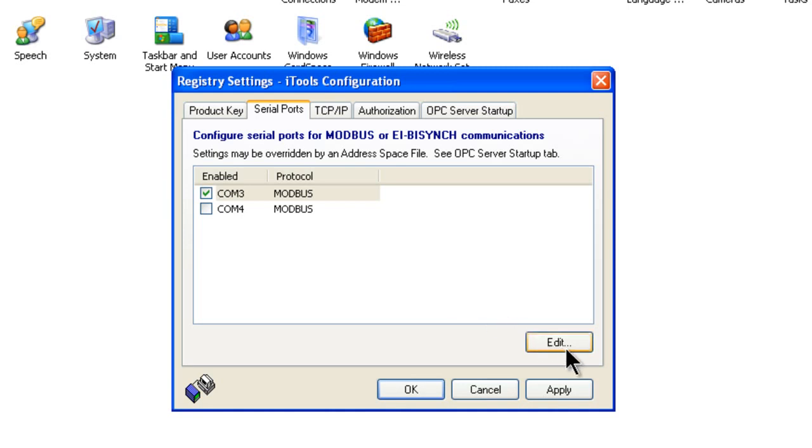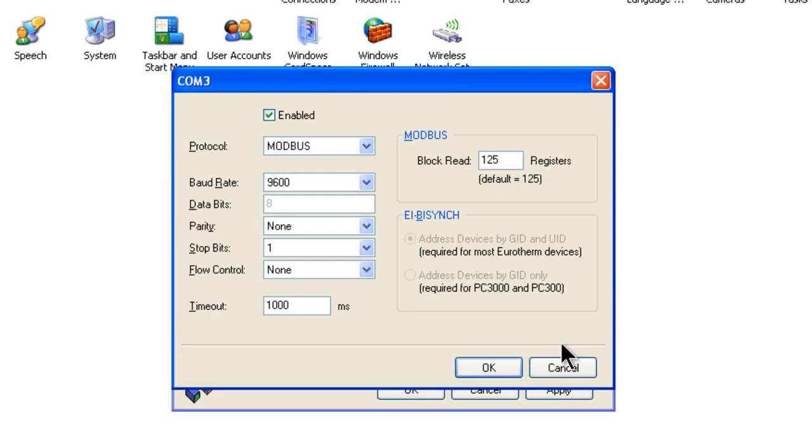For this tutorial, COM3 is the active serial port. Next, click on the Edit button at the bottom right side of this window.